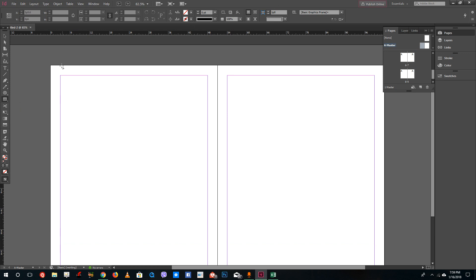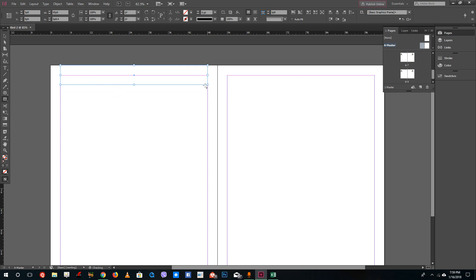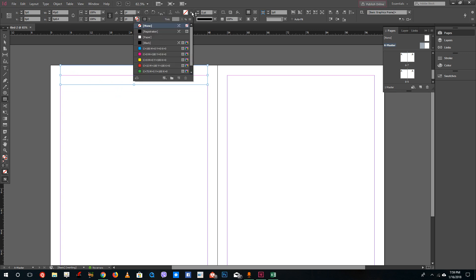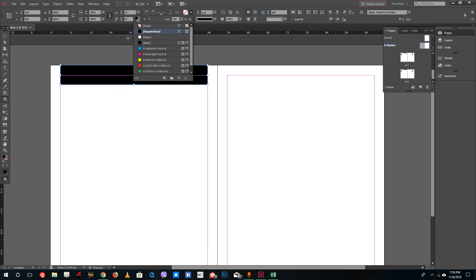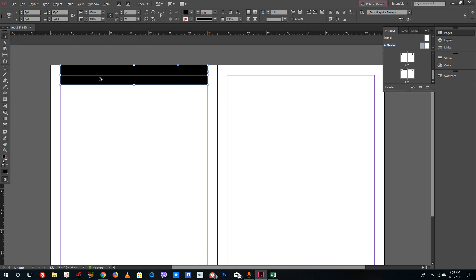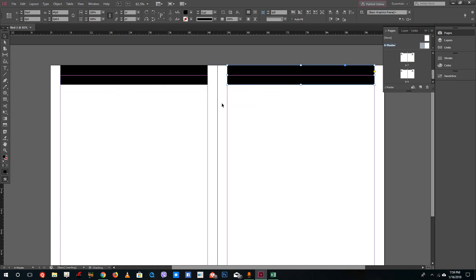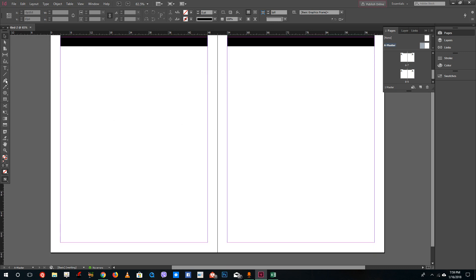Now on the master page, I'll take the rectangular tool and draw a rectangle at the top like this. I'll fill it with a color and then alt-click and drag to copy it, so that will create the header for both of my pages.